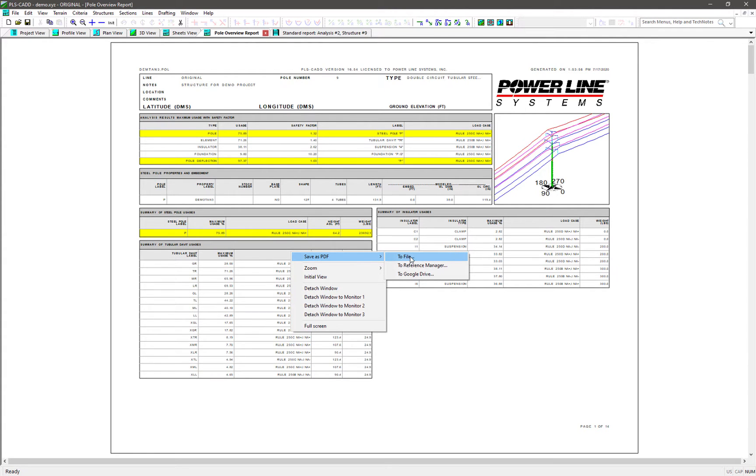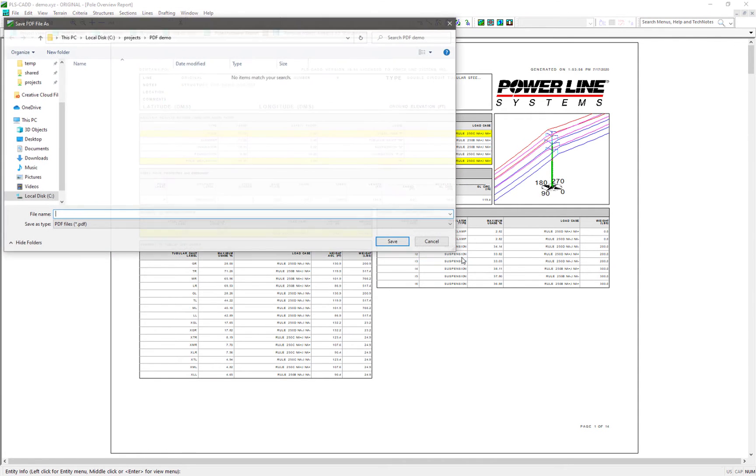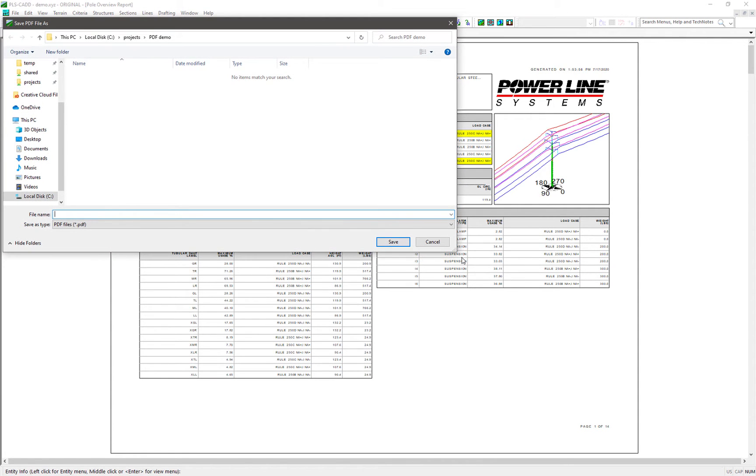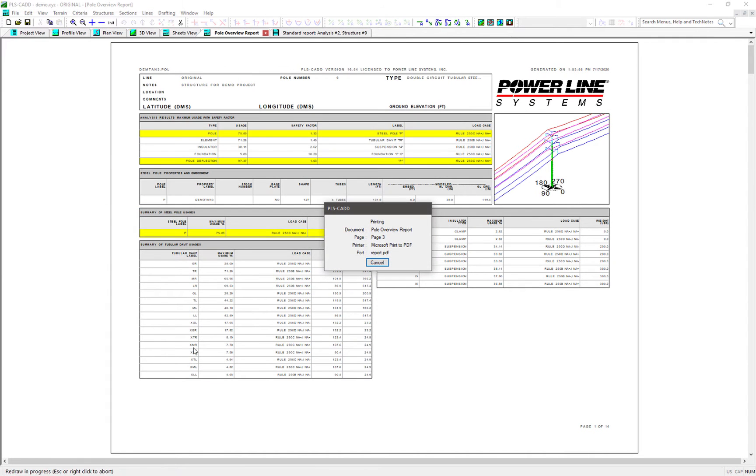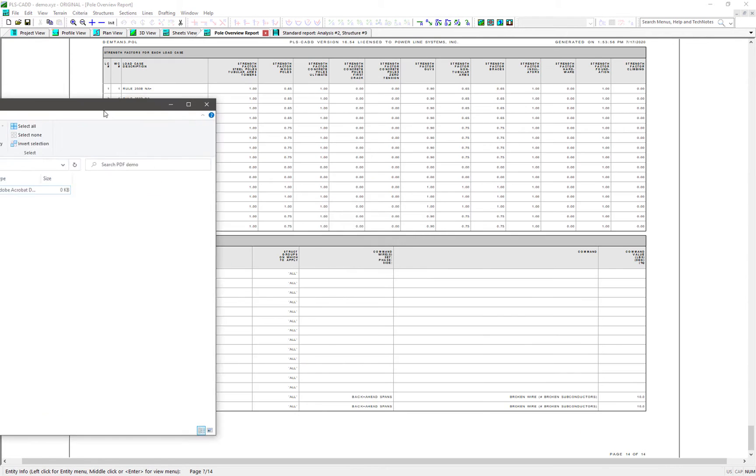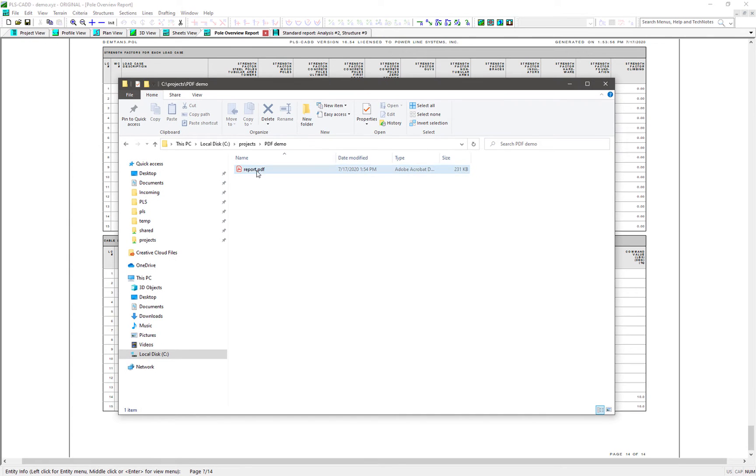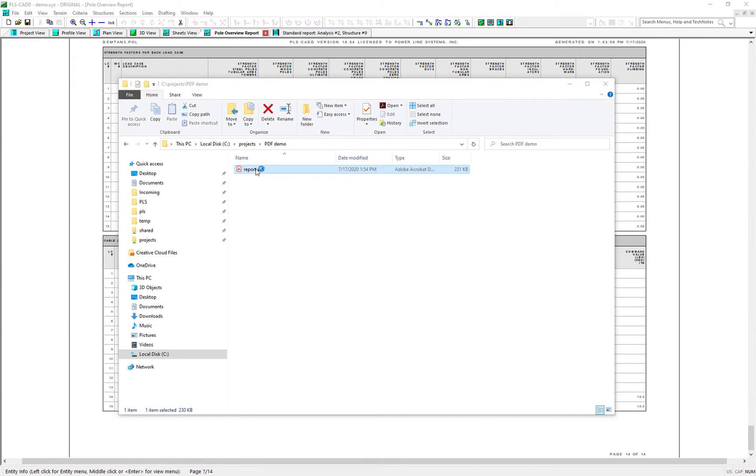This opens up a submenu and we have three options. The first is just to simply create a PDF document of this report. When we choose that option, we get to select where the PDF is saved and change the name of the PDF file if we want. When we click Save, it makes the PDF and we can go open it if we want to view it in our PDF viewer.